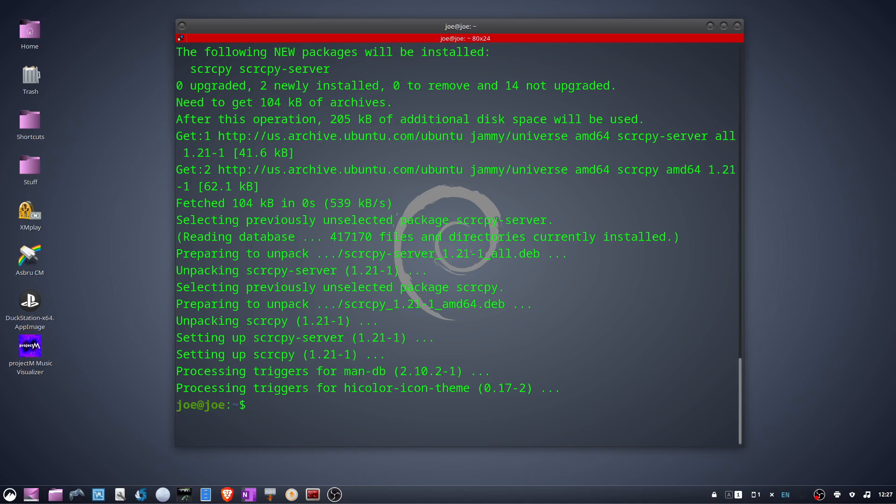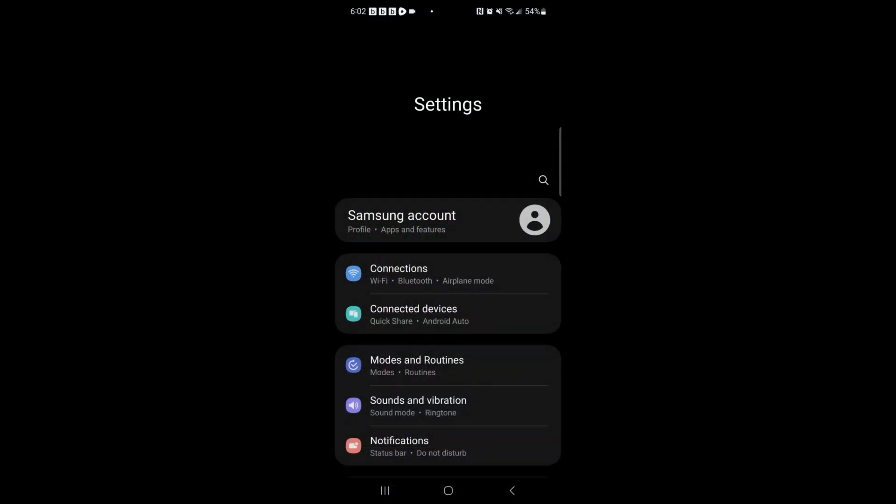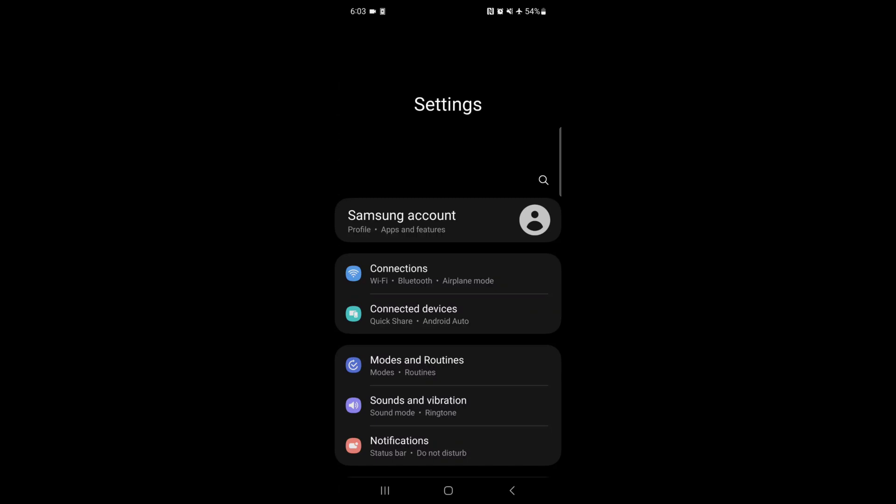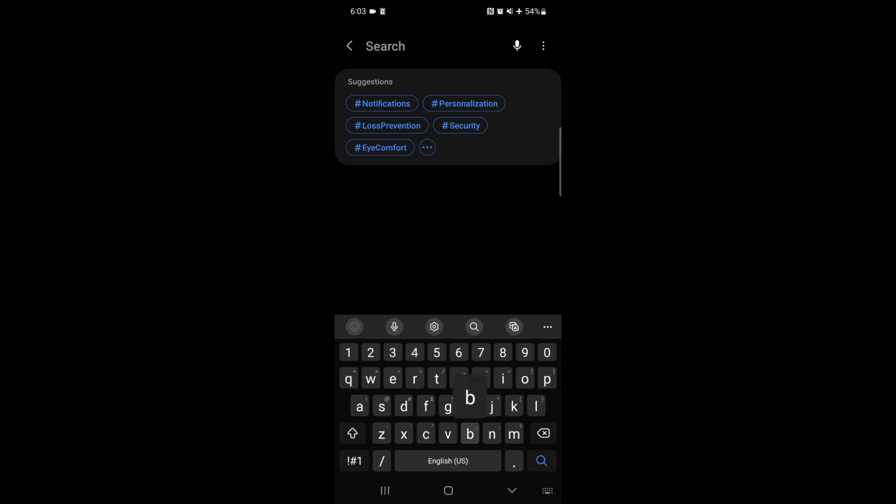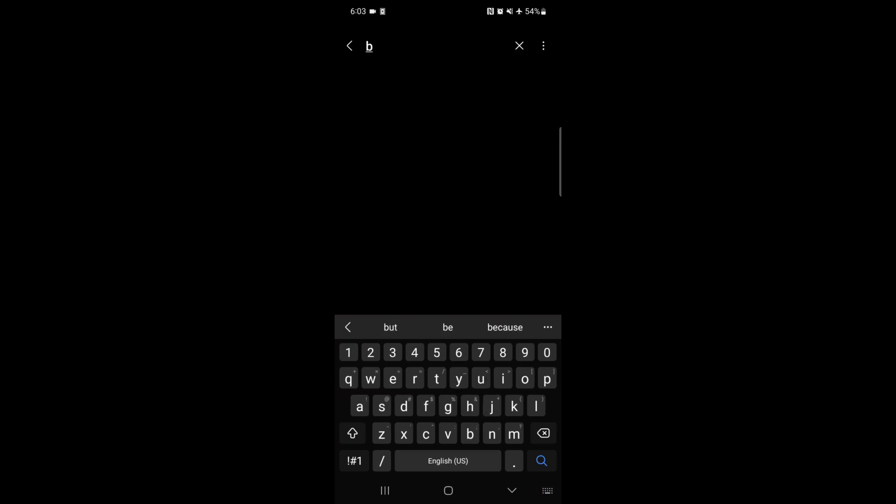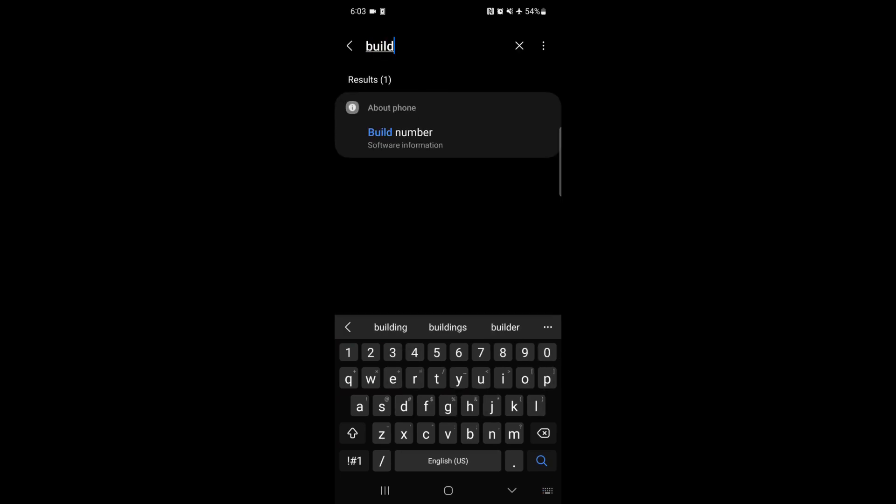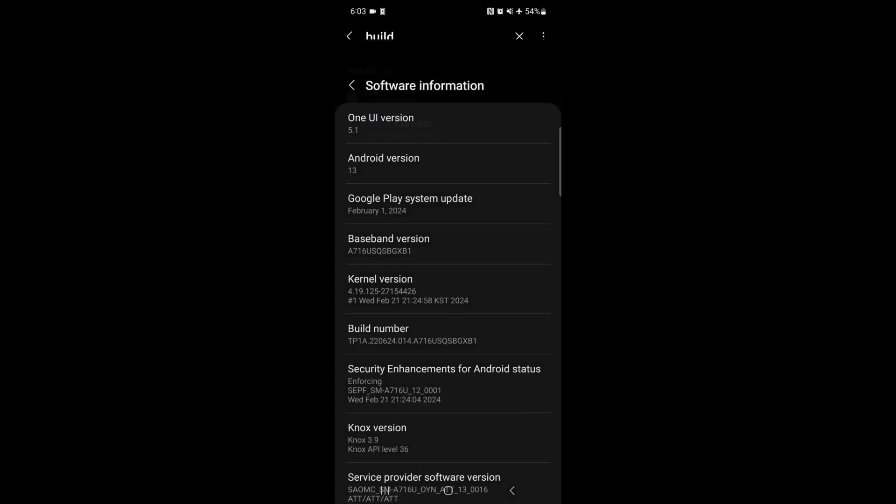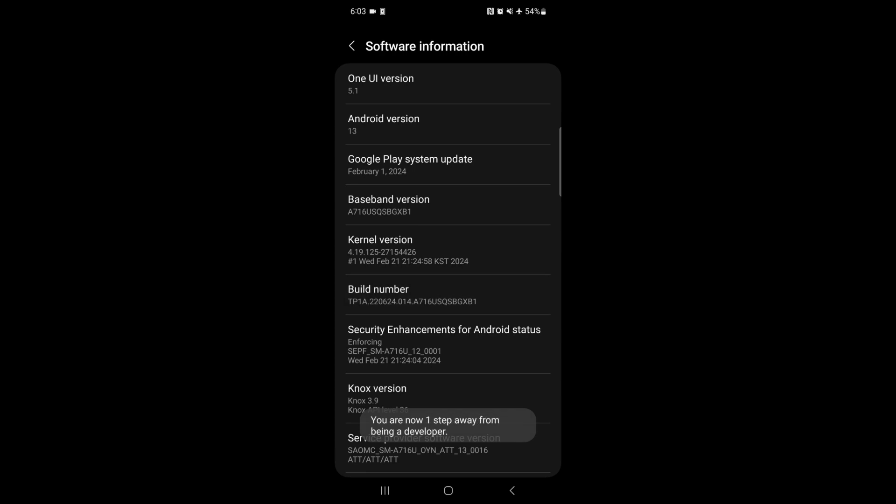After that's done, go to your Android phone into the settings, tap the search button, search for build number, and then tap on that and keep tapping it until it says you are now a developer.